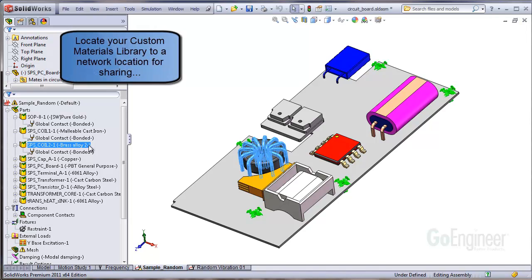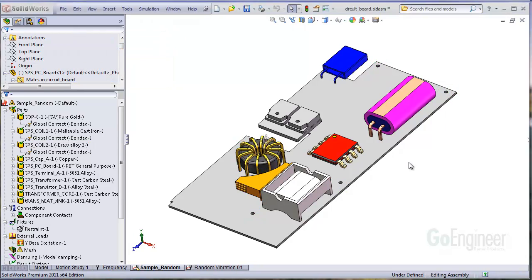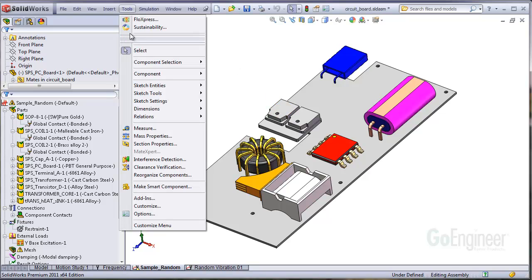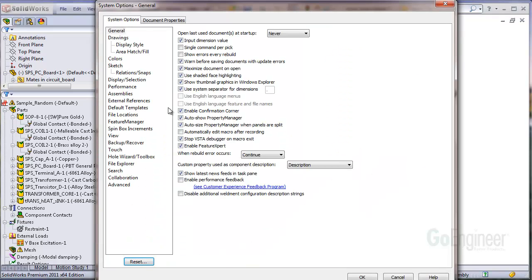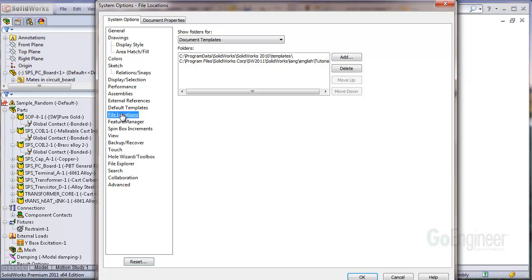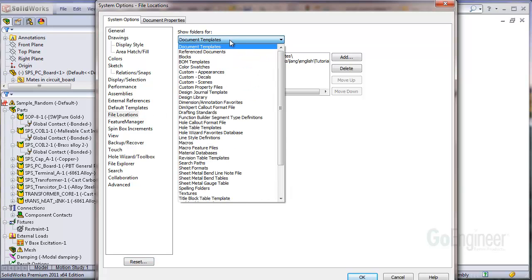You can optionally locate your custom library onto a network drive. Then, add the network location to your SOLIDWORKS software so it can find it. The path to the file can be added in Tools, Options, System Options, File Locations, Show Folders for Material Databases.